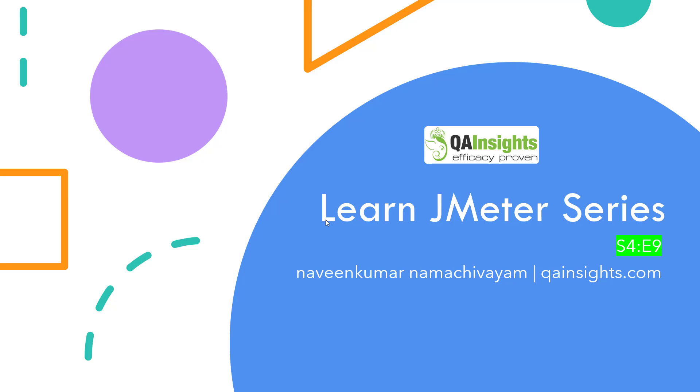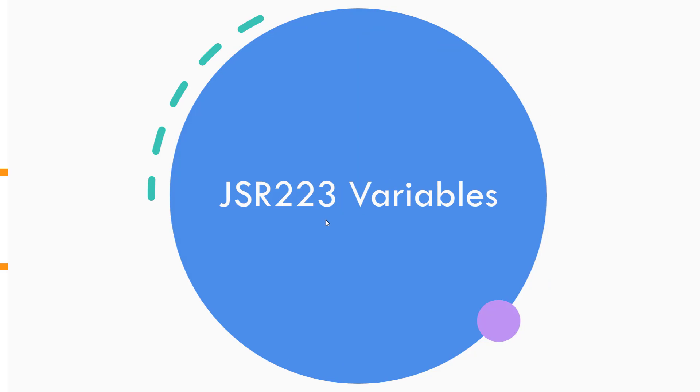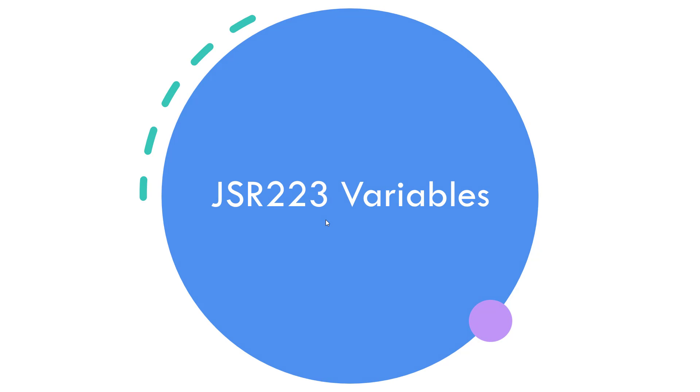Welcome to Learn Jmeter series. In this Season 4, Episode 9, we are going to see about the remaining variables in JSR223.